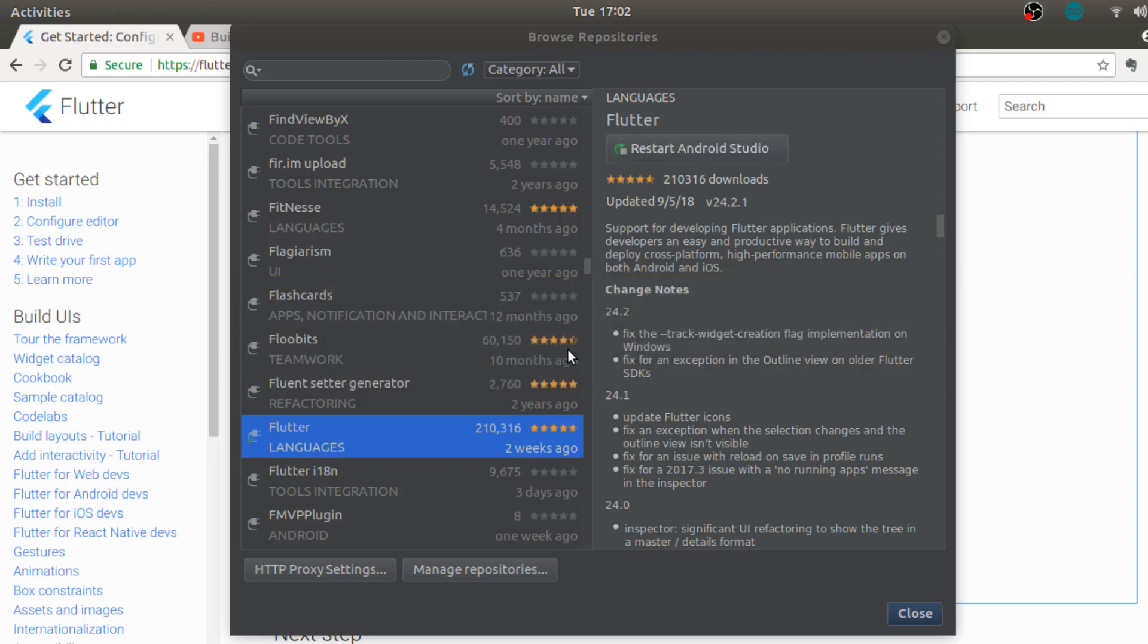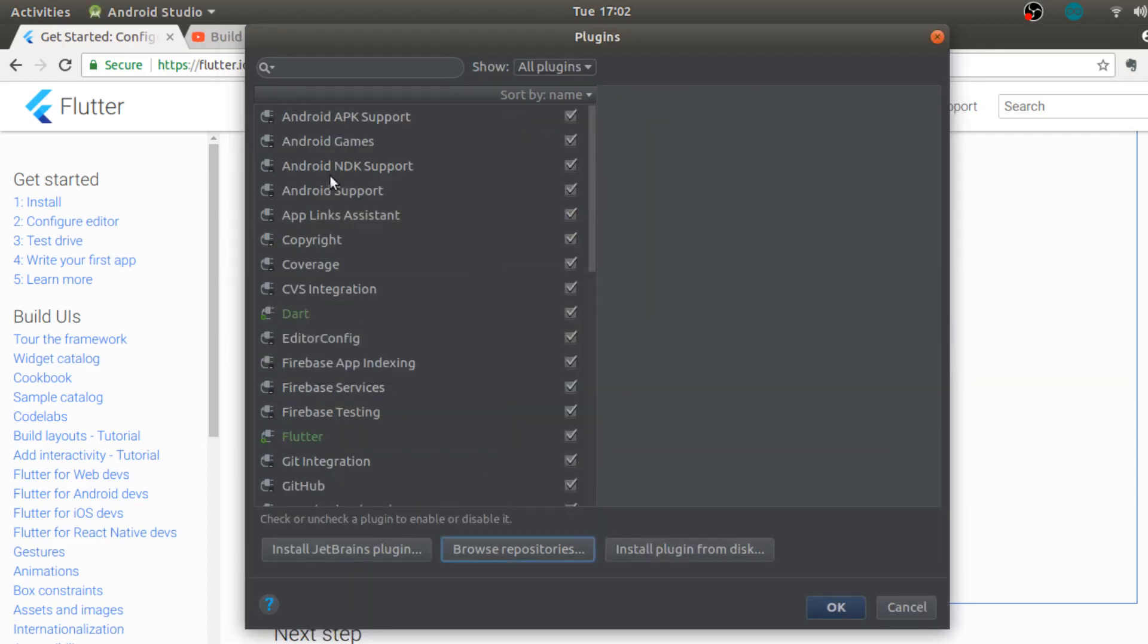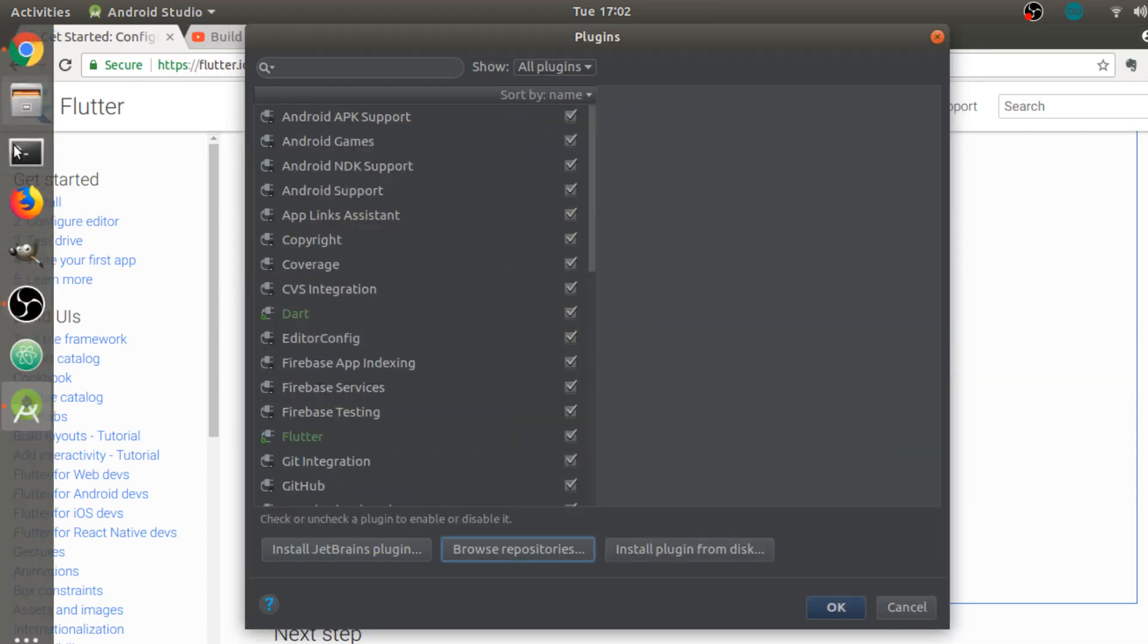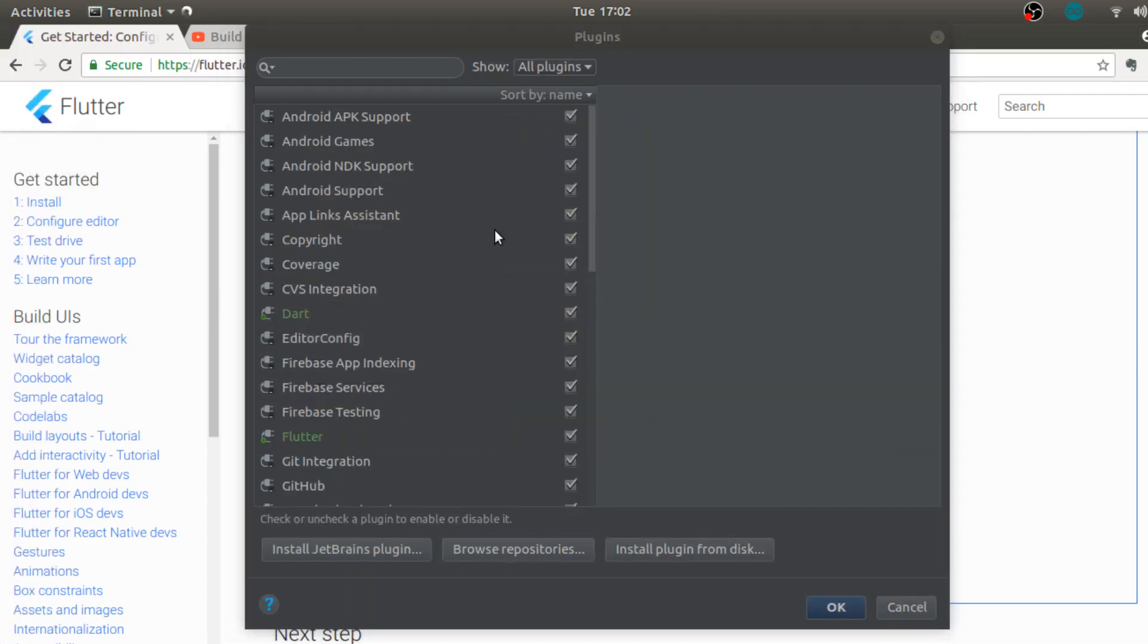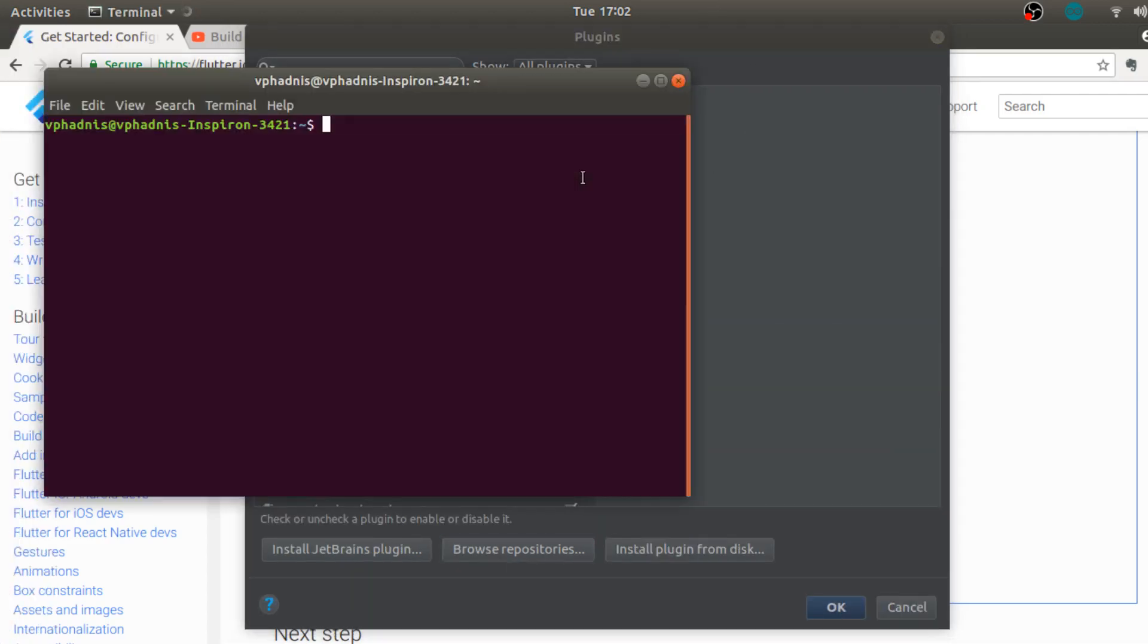Now it will basically download everything and now we need to restart Android Studio. In the meantime let's again run flutter doctor and let's see if we have resolved that message.